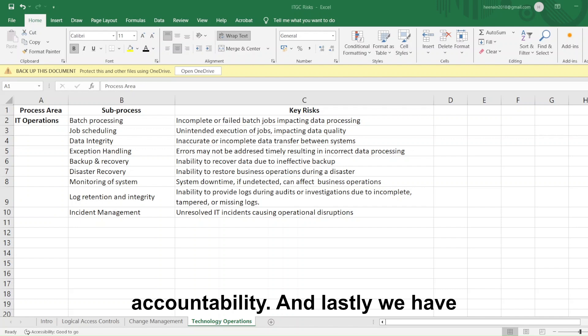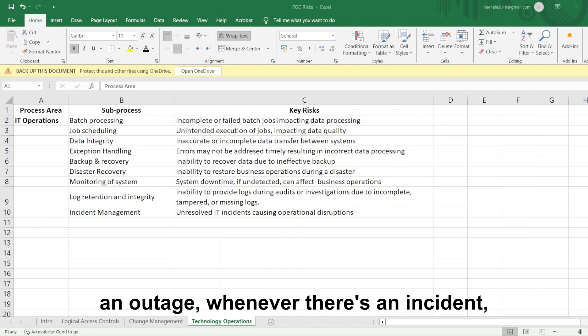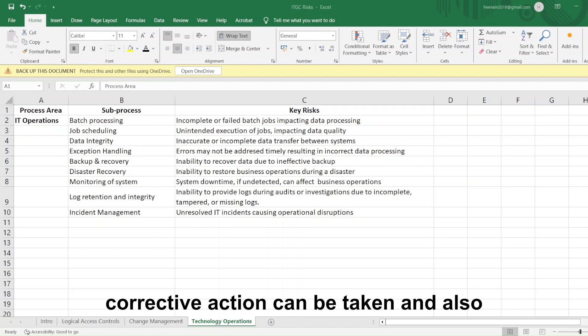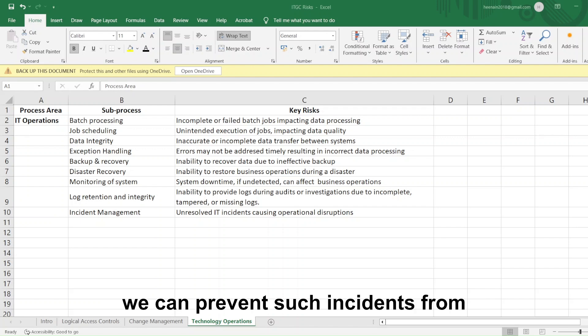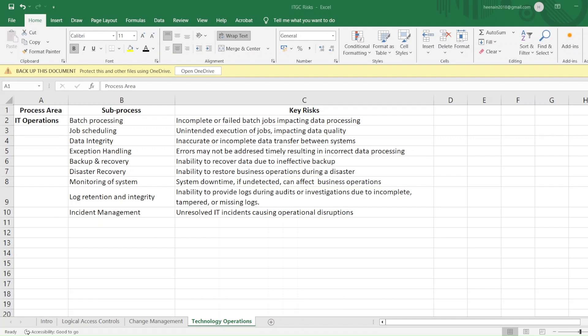And lastly, we have incident management. Whenever there is an outage or an incident, it needs to be recorded so that corrective action can be taken, and we can prevent such incidents from happening in the future.